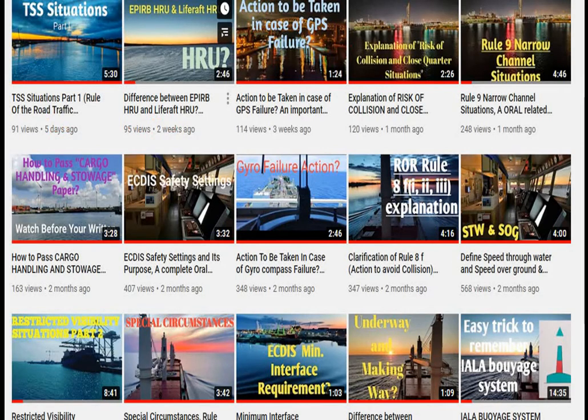In my next video I will be explaining everything about load line survey. You can go through these topics as they are important for oral examination. If you find this video helpful, hit the like button, subscribe to the channel, and press the bell icon so you never miss any updates. Thanks for watching.